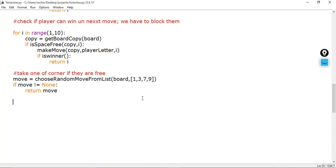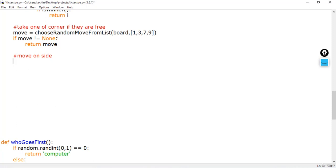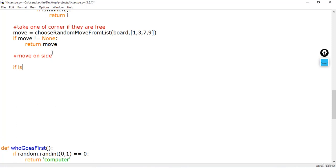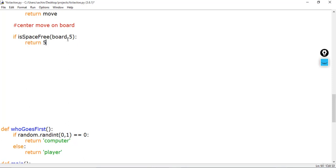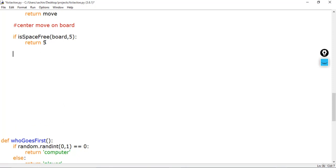Before taking the sides, we check for the center position. Position 5 is the center of the board. We call is_space_free with the board and position 5. If the center is free, we return 5, allocating the computer's letter to that center position. If the player hasn't taken it, the computer should occupy the center.